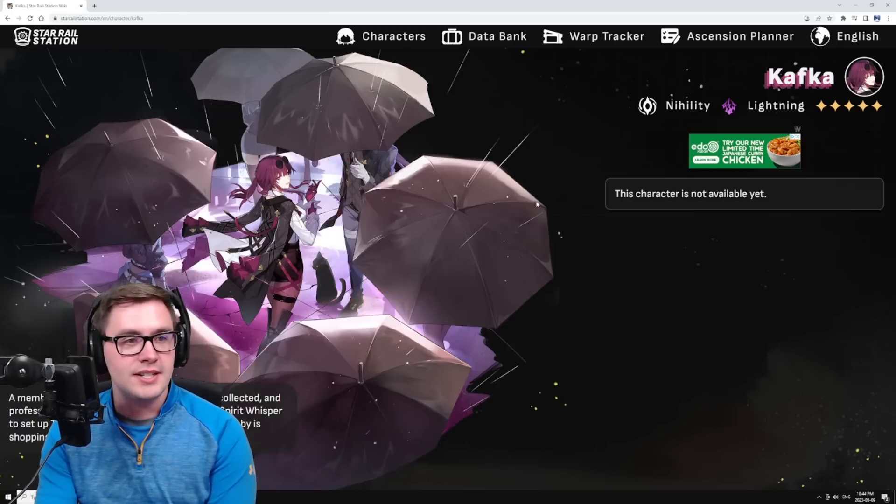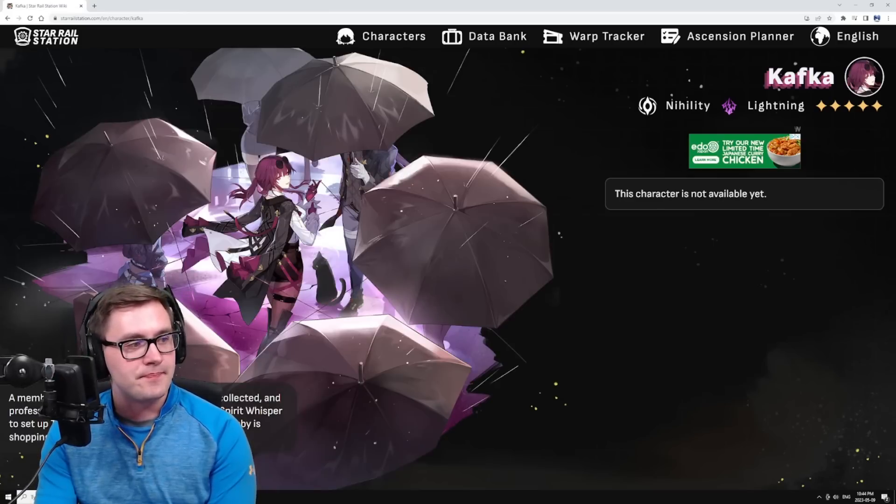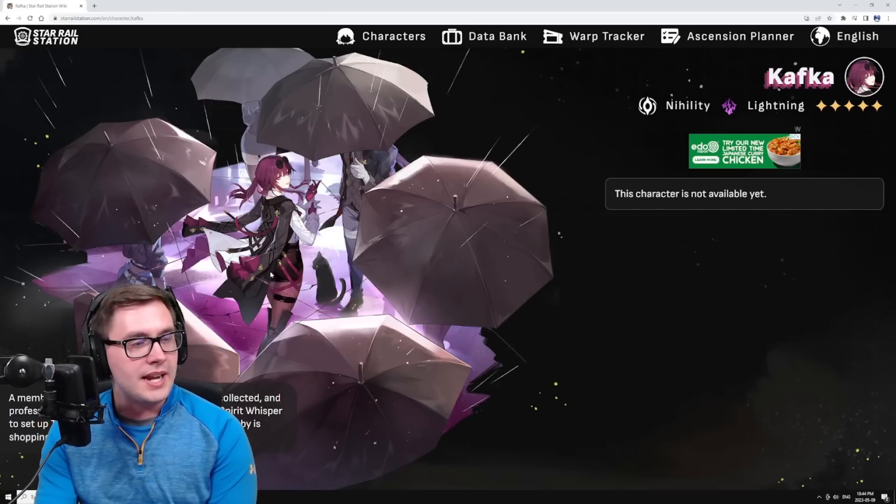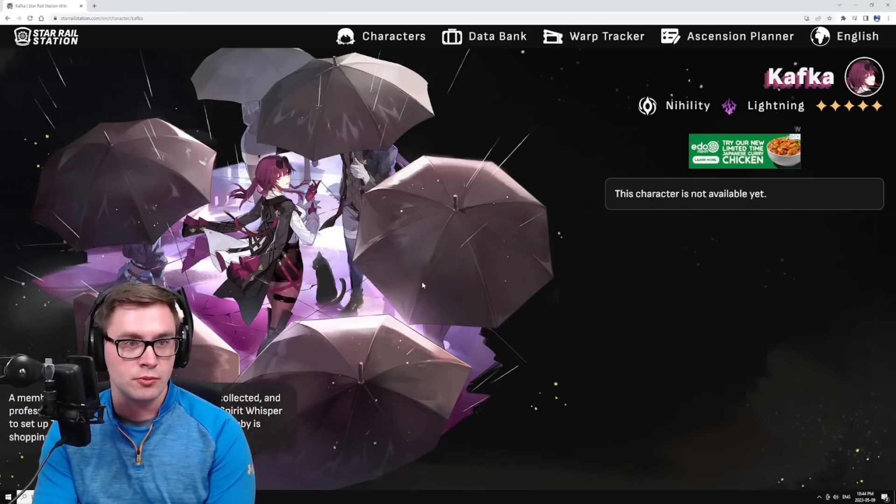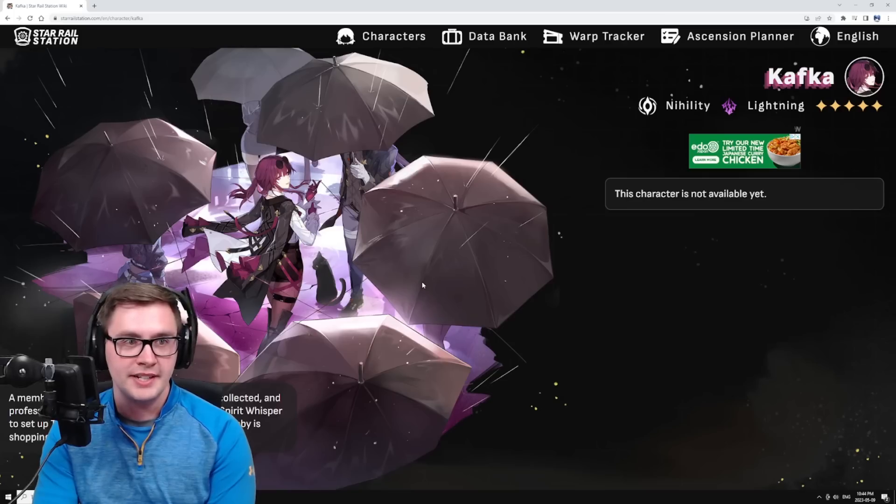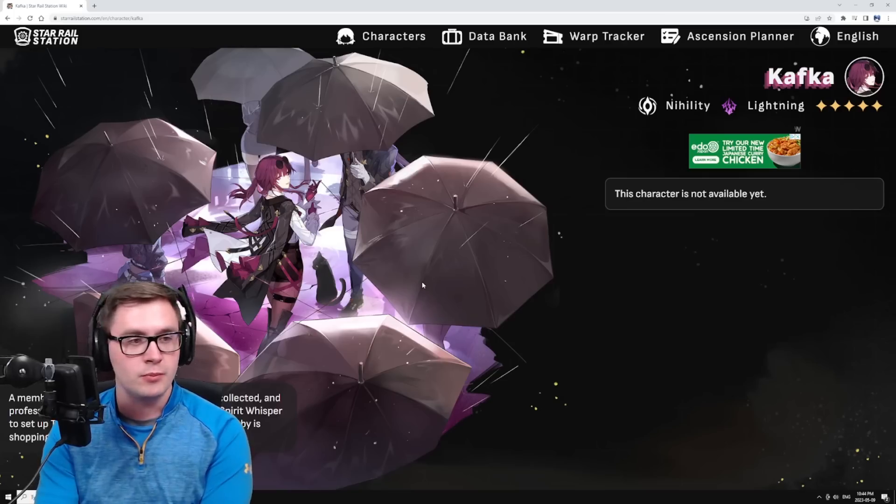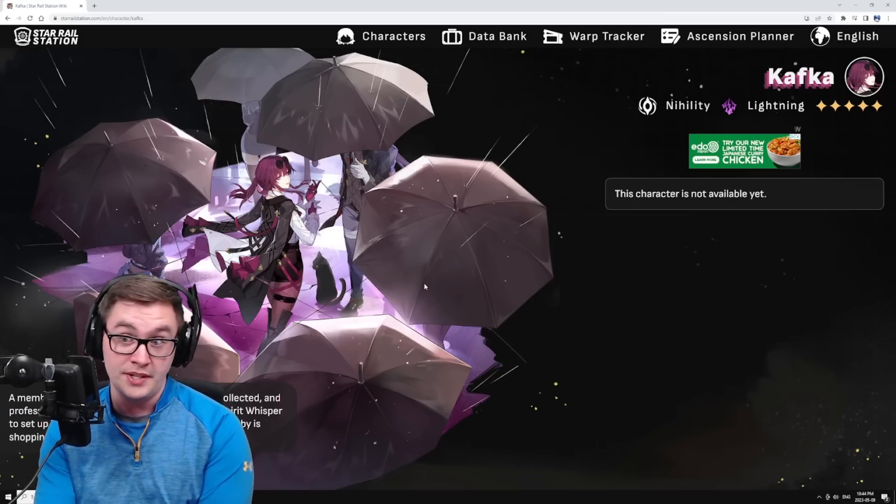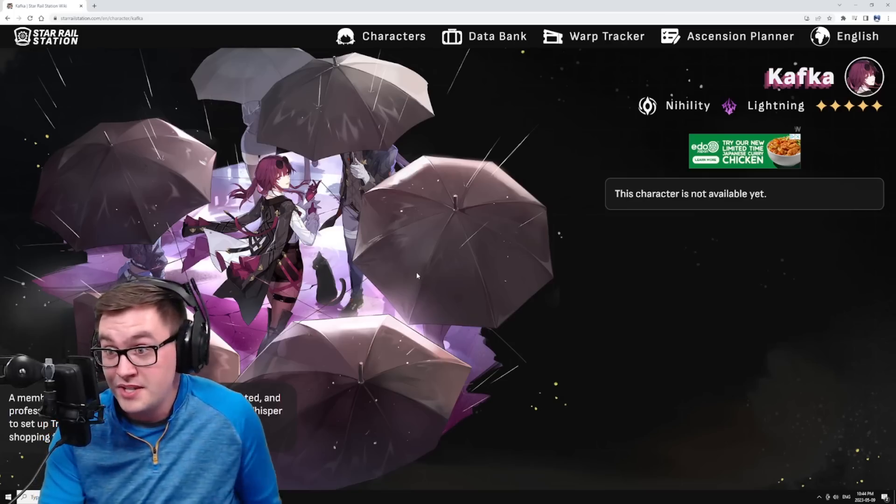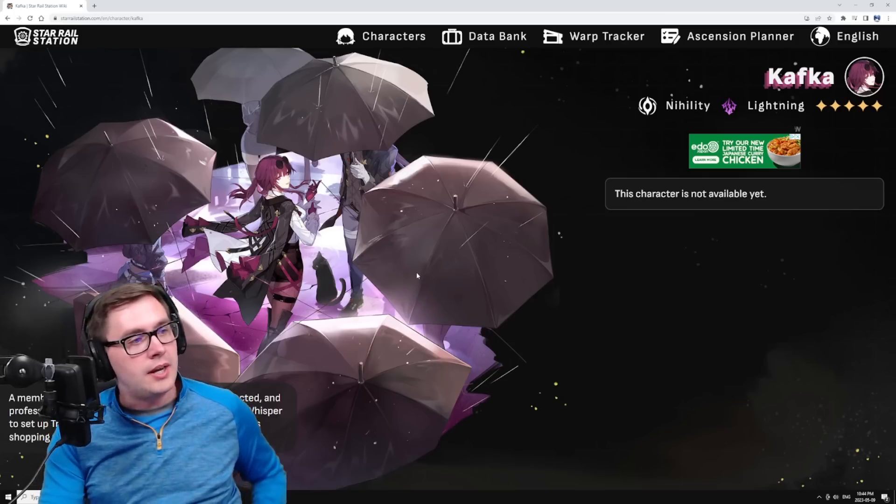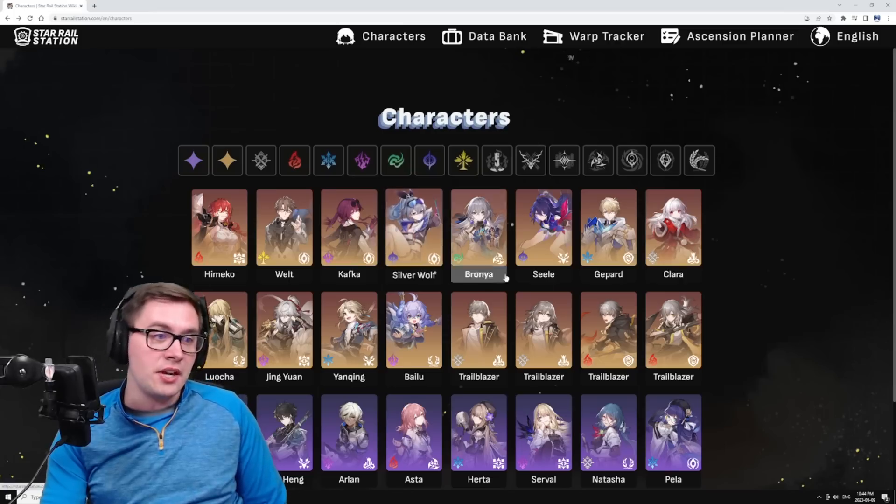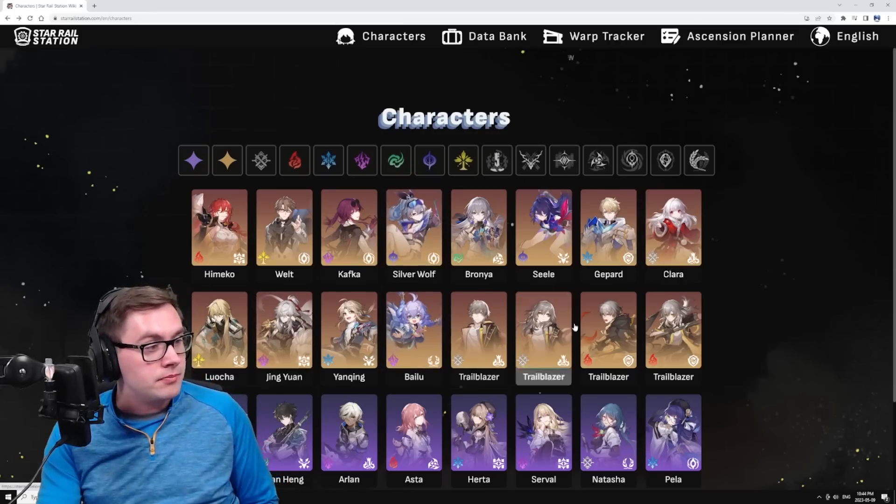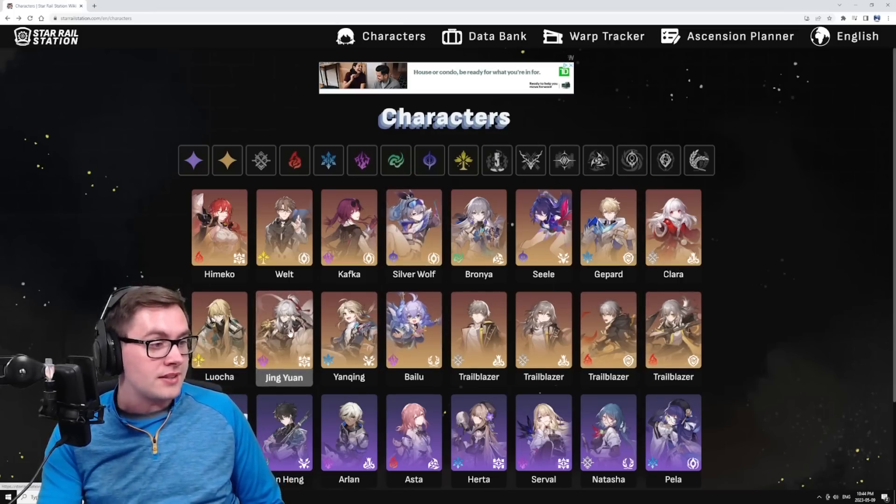Kafka is kind of like... seems like she's going to be paired with other damage over time users to really benefit and like double down on it, which is a cool playstyle, a different playstyle. But I don't know when these characters are all going to be coming out.